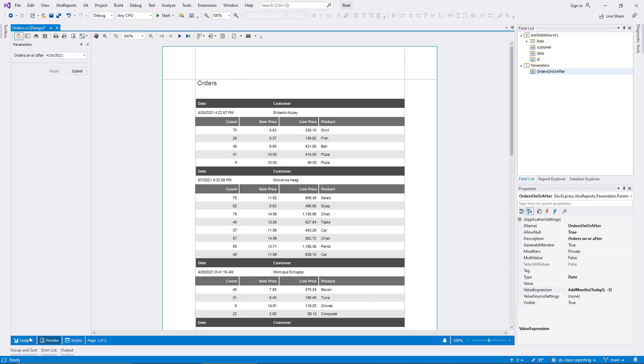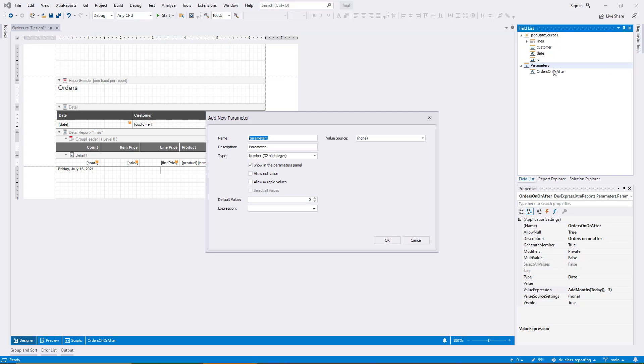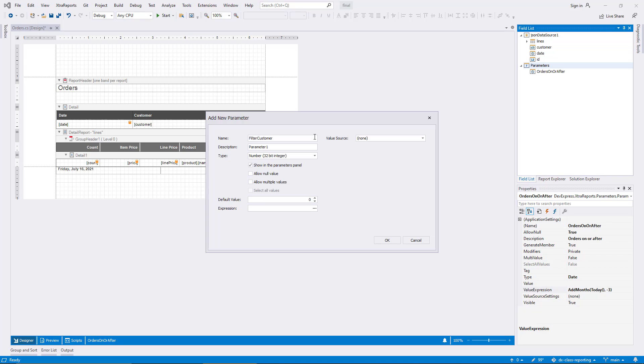Now it's time to introduce a second parameter. This time, I'll filter for individual customers, and I call the parameter FilterCustomer to distinguish it from the existing field called Customer. Technically, parameters and fields can have the same names since I use different syntax and expressions. However, for readability, I recommend avoiding overlap.